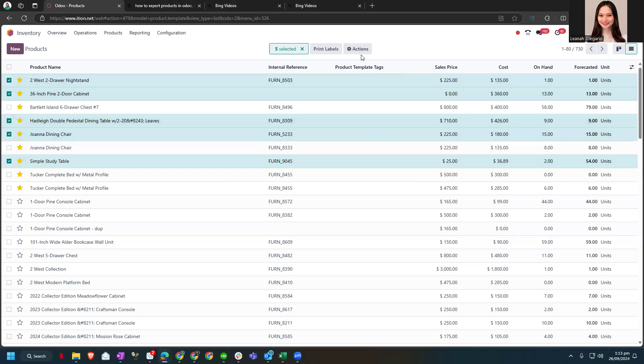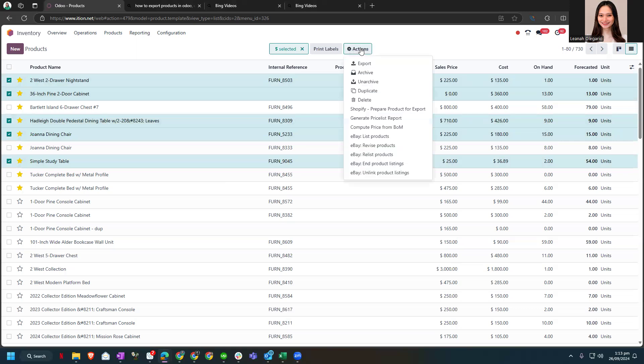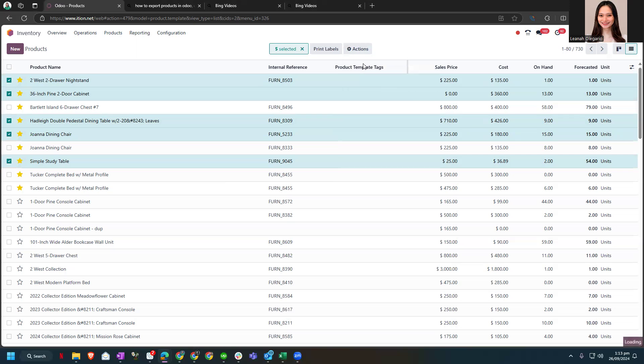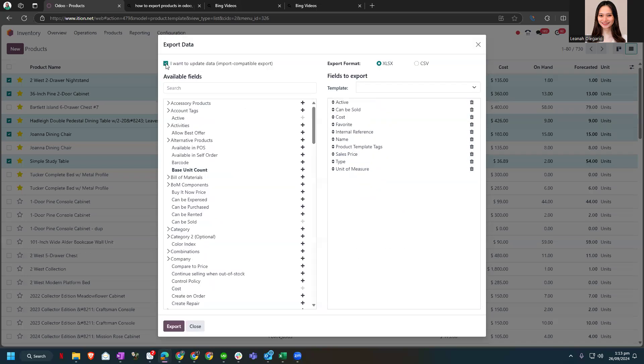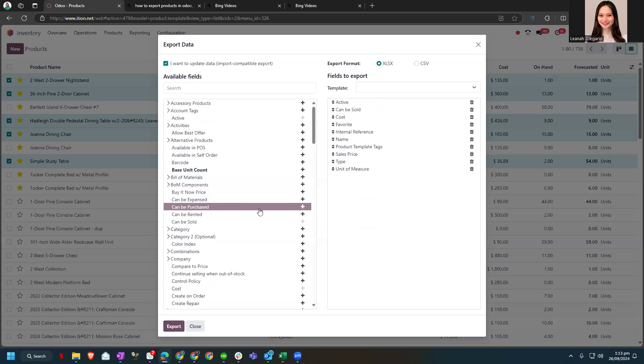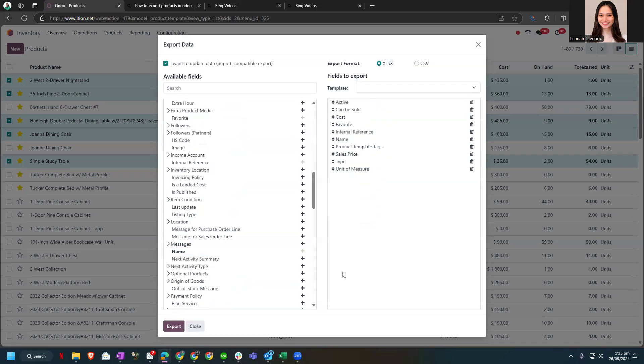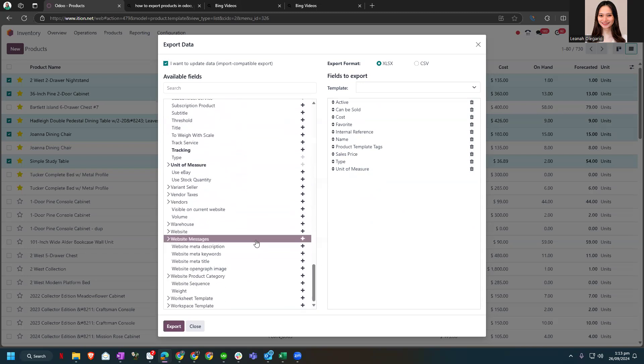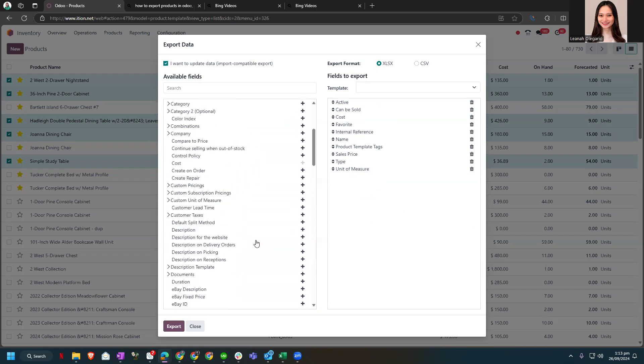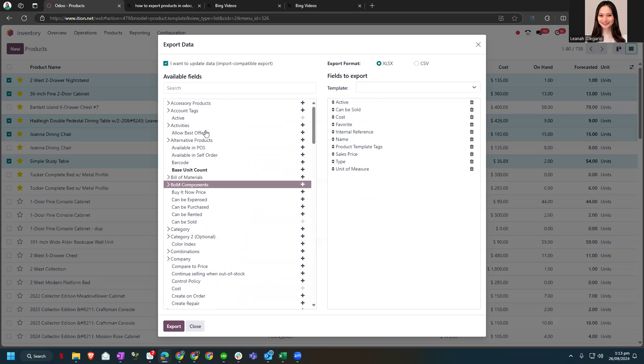Now let's click actions and click export here. Once we click that, let's click the I want to update data, the import compatible export, and then let's click export.